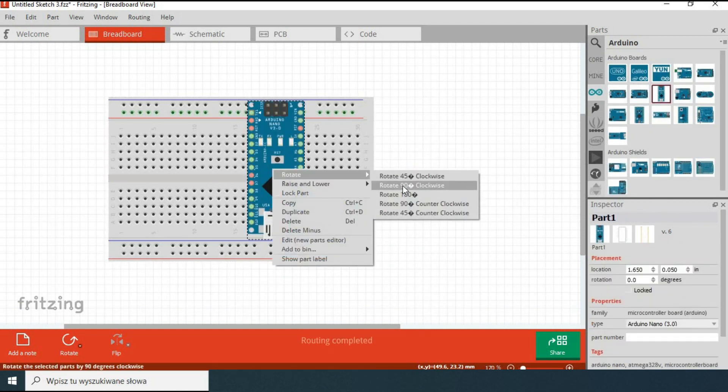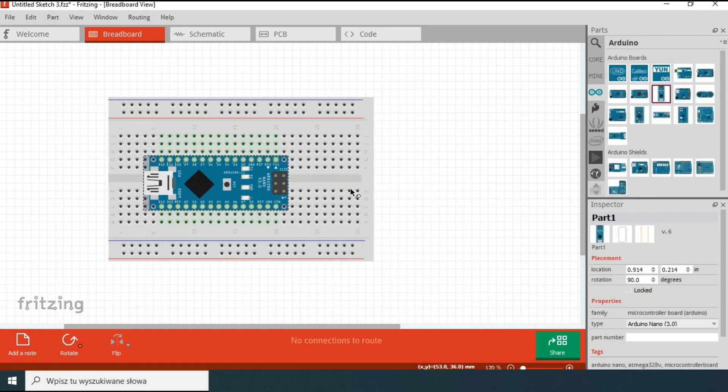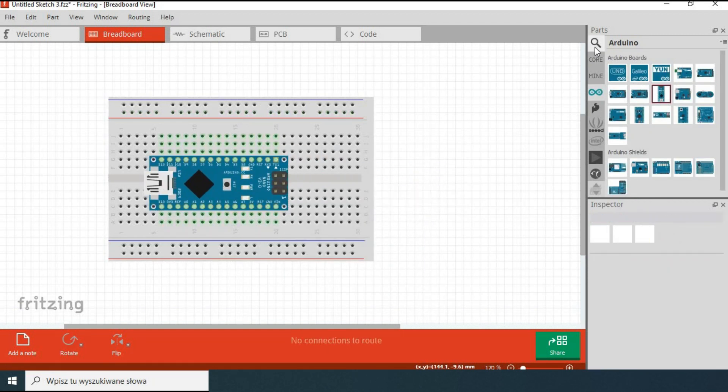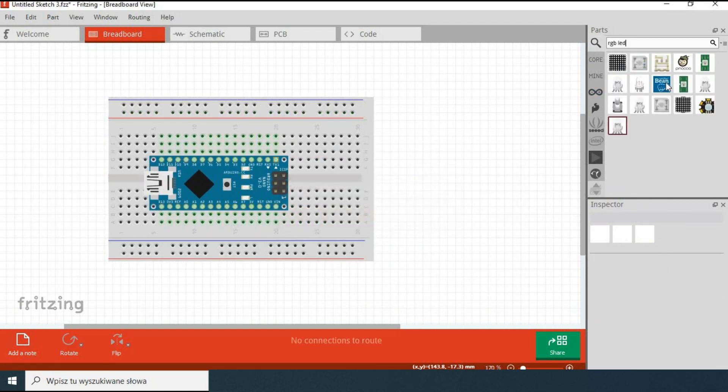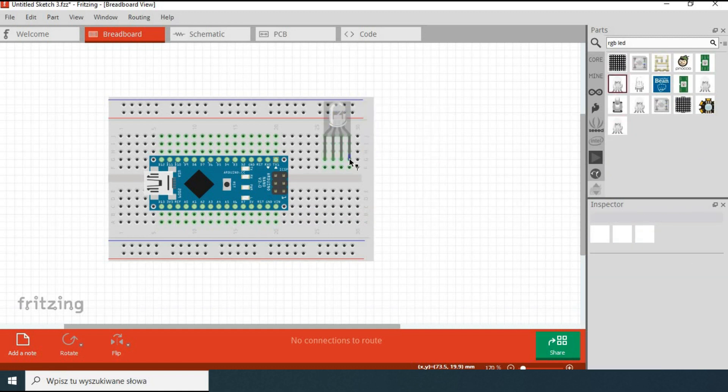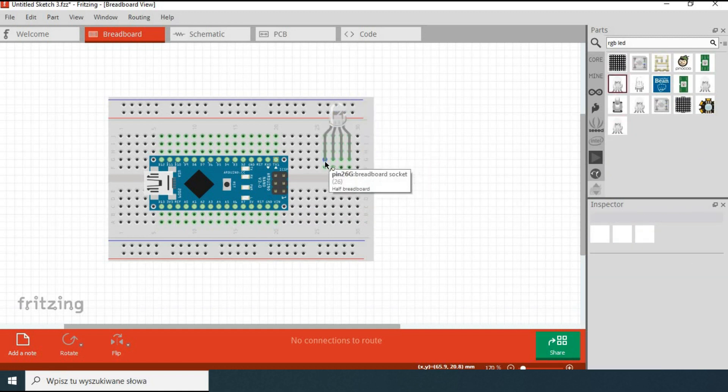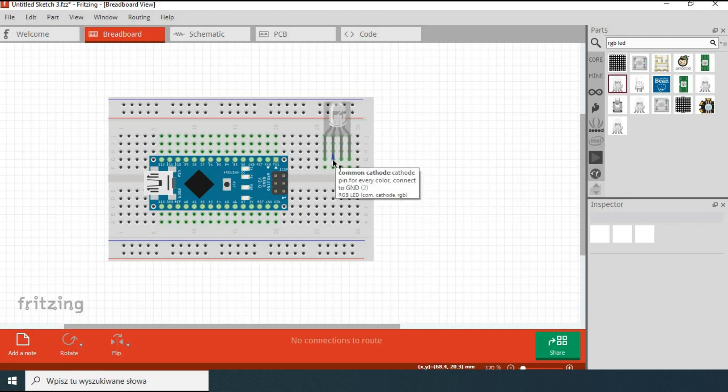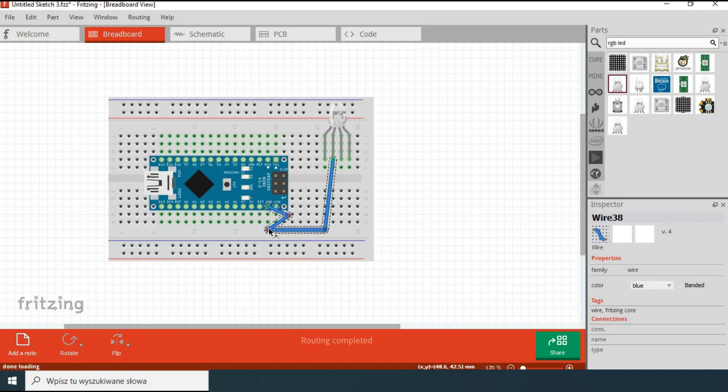So let's create the most simple design with a common cathode RGB LED connected through current limiting resistors to Arduino Nano. You will notice that placing components and wiring them has a look and feel of working with a real breadboard and real components.